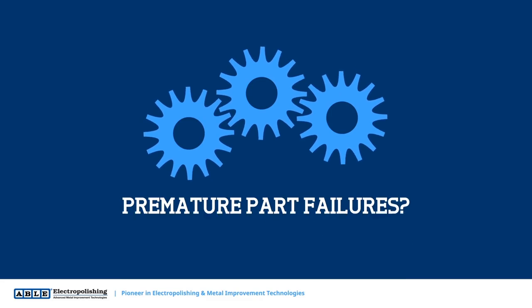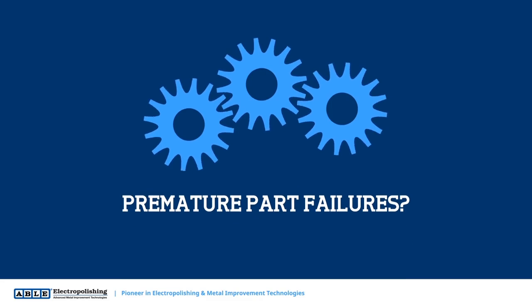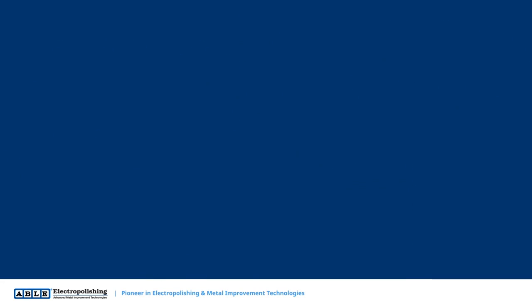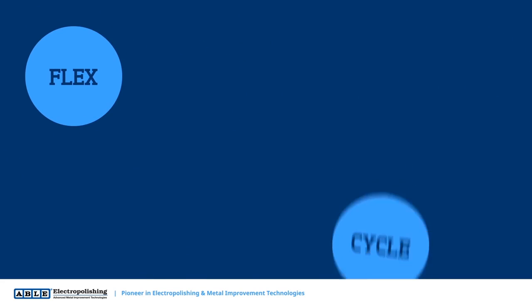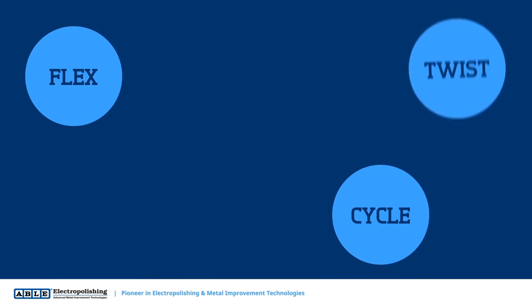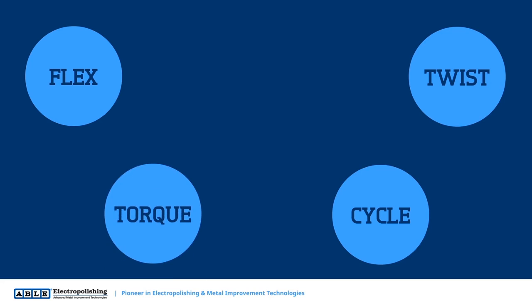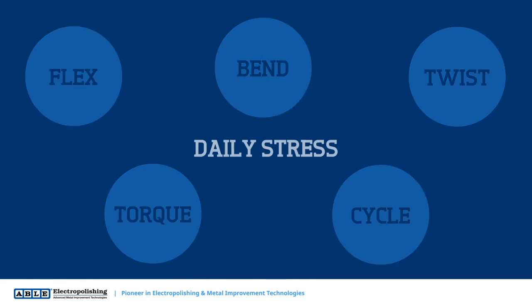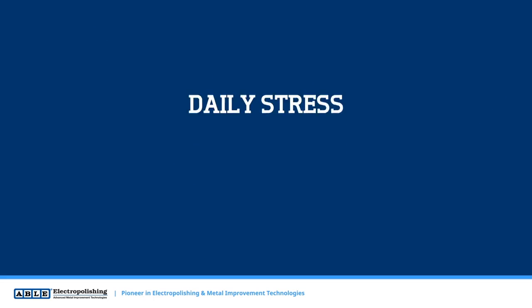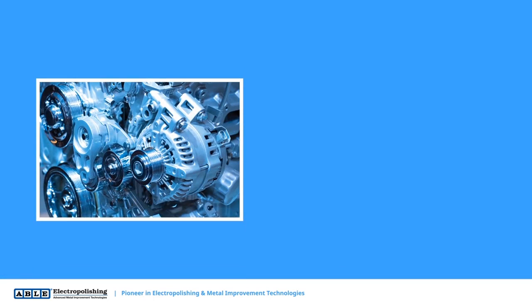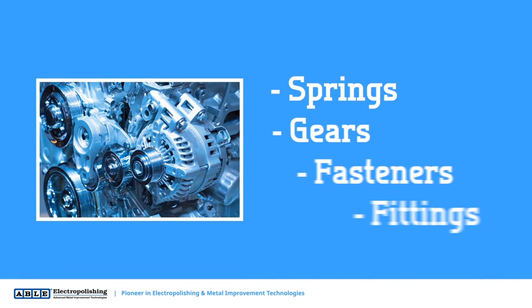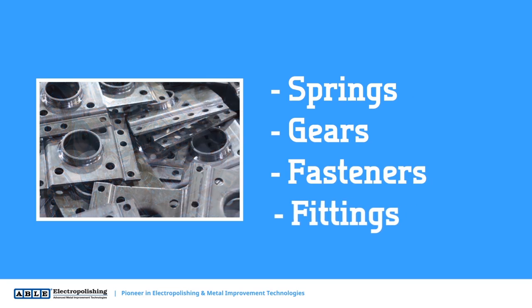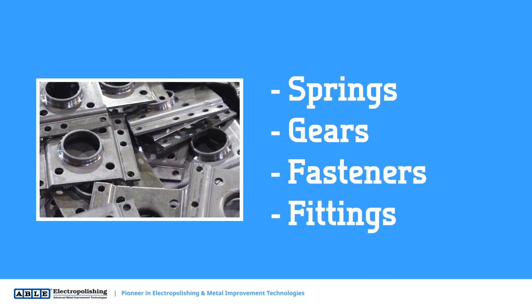Are you experiencing premature part failures? Parts that flex, cycle, twist, torque, and bend need to be able to withstand daily stress. These include springs, gears, fasteners, fittings, and more.